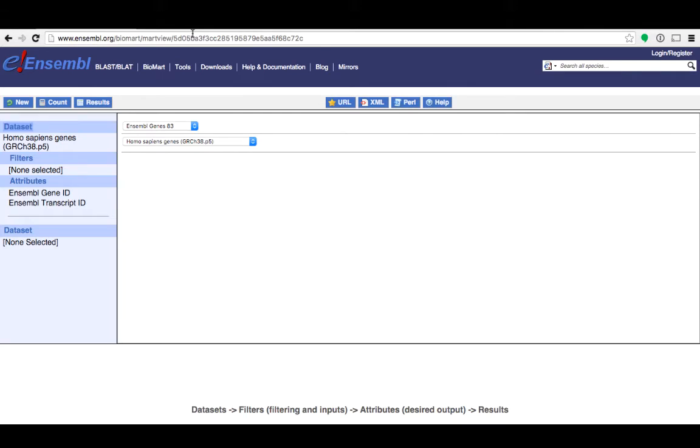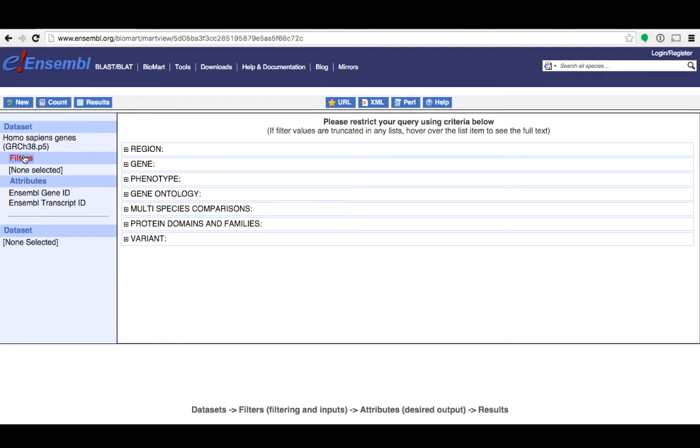To narrow this down I need to add filters. Filters are your input data, whatever you want to find out more about. Filters are divided into these seven categories.